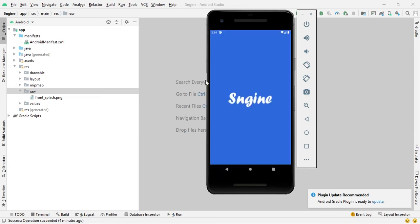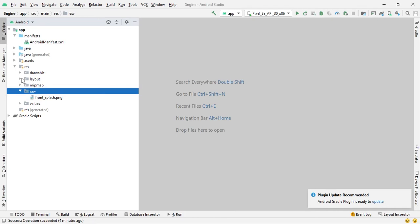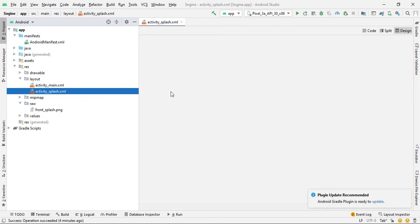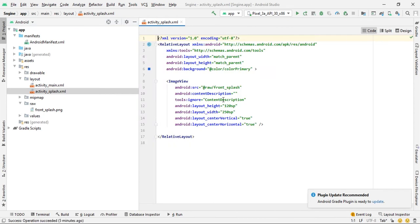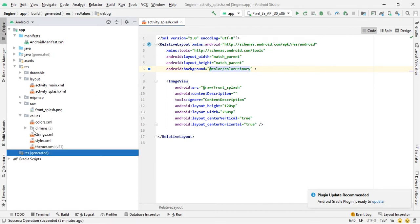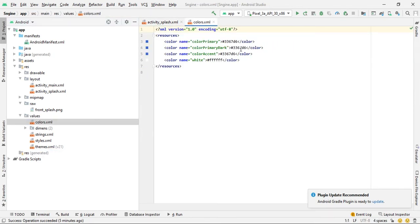To change the splash skin color, go to the layout and activity splash XML and click Code. The splash skin background is an image card. For the primary color, go to res/values/colors.xml and change the primary color value there.